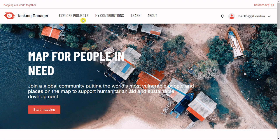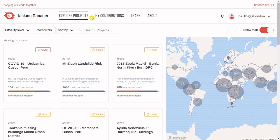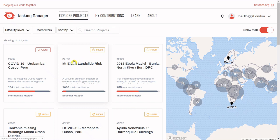Once you select Explore Projects, you'll see a list of current projects. Each one has some information about it: the priority level, the project number, its title, the difficulty level, and its completion level.